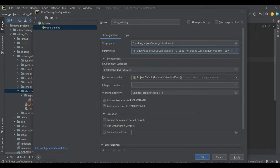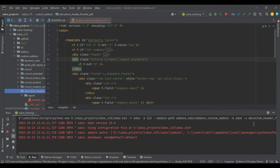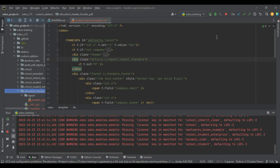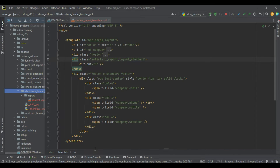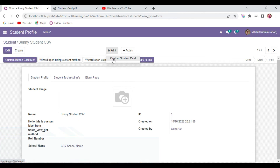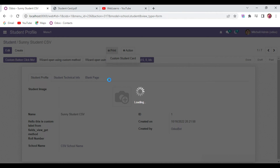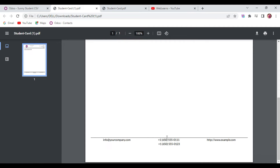I'll stop the service and start it again with the upgrade flag using `-u` and the module name. If you don't know how to configure this, please check the editor-level playlist where I've already explained how to configure Odoo in PyCharm. Now I'll go to the student profile page and try to reprint the report. You can see the company email, company mobile number, phone number, and website are now displayed.